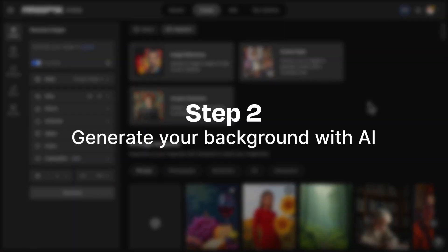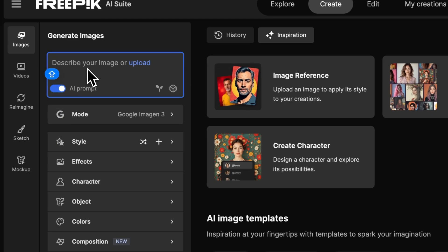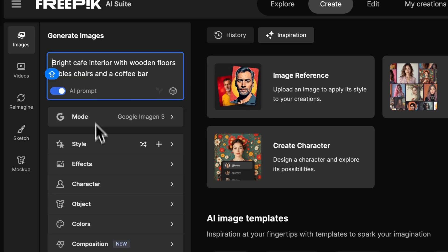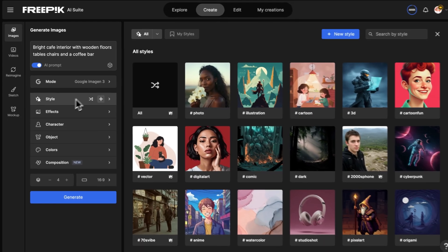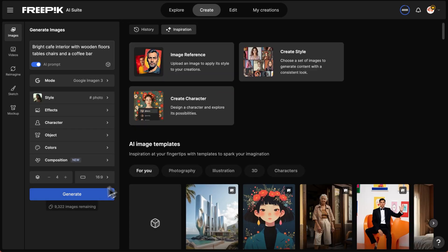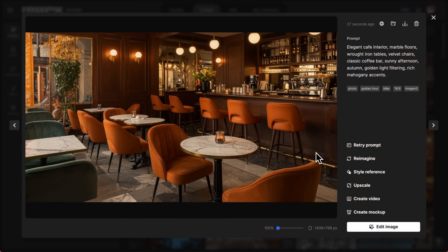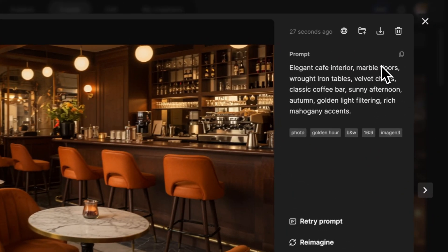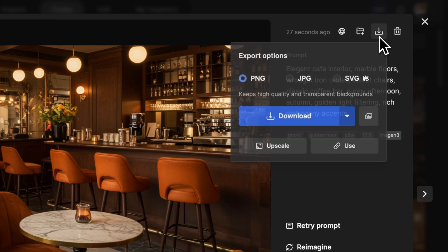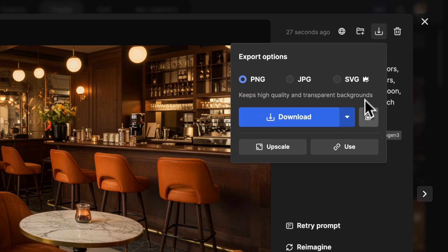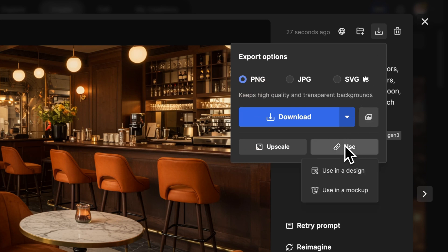Step 2: Generate your background with AI. Type a prompt to describe your background, choose a style, and generate an image. Click on the Download button, and then on Use in a Design.